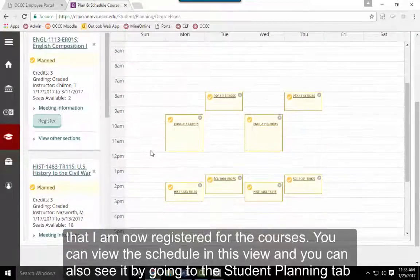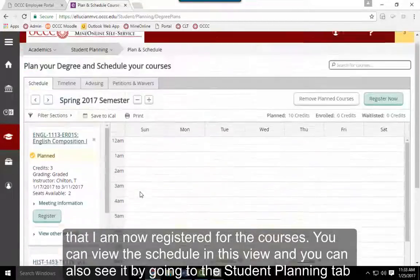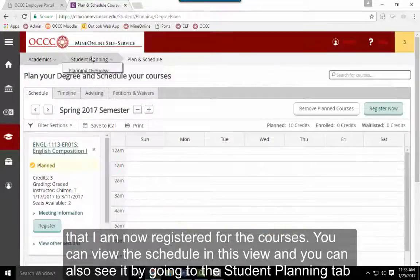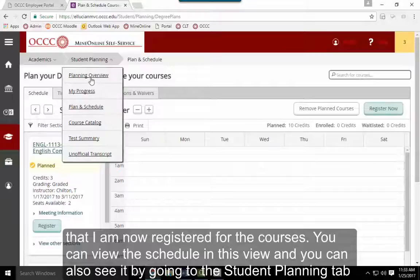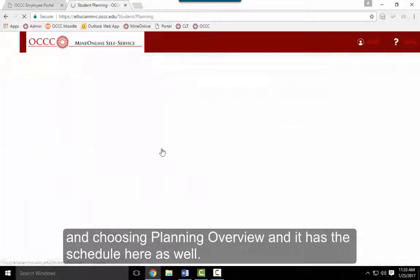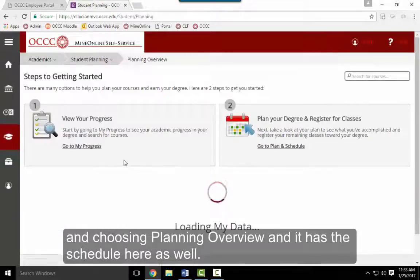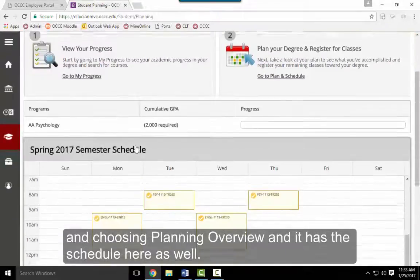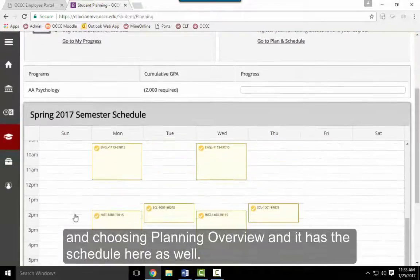You can view your schedule in this view, or by going to the Student Planning tab and selecting Planning Overview. Your schedule will be displayed there as well.